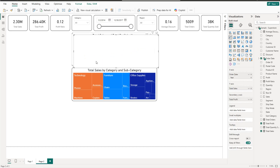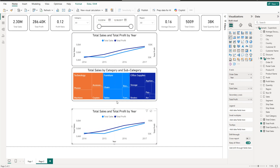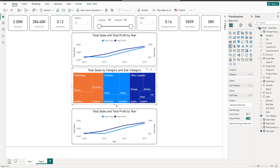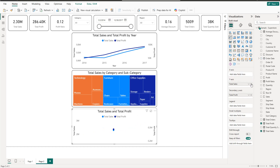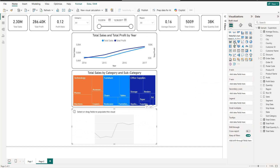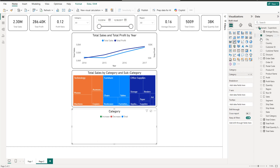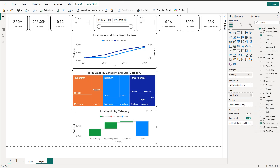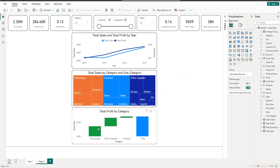Next we have the waterfall chart showing profit decomposition by category. Copy and paste a visual, select the Waterfall chart type, assign Category as the category field and Profit as the values. As you can see, the highest value comes from Technology, then Office Supplies, and the lowest is Furniture.